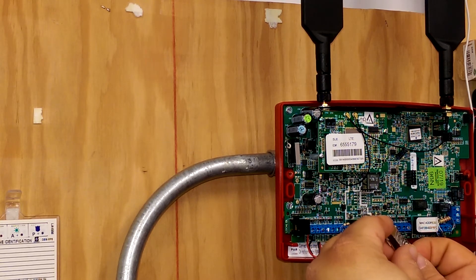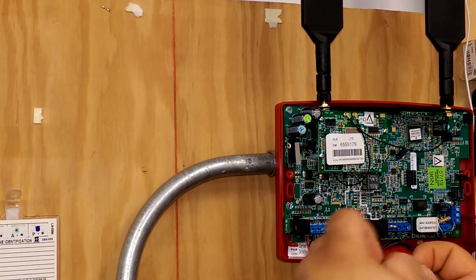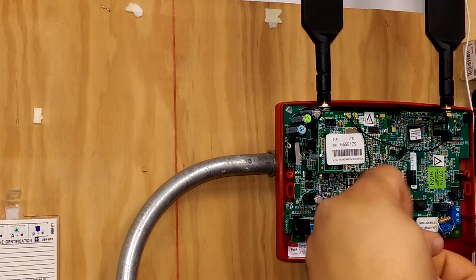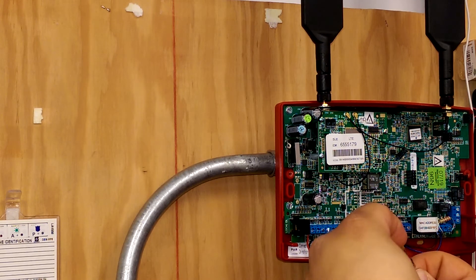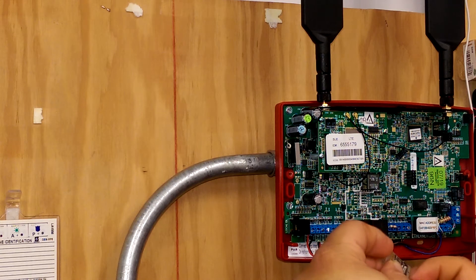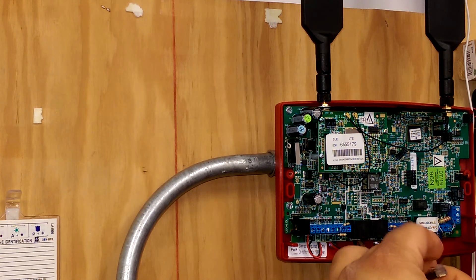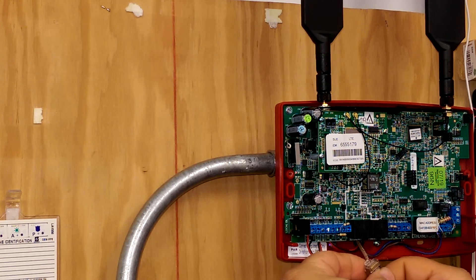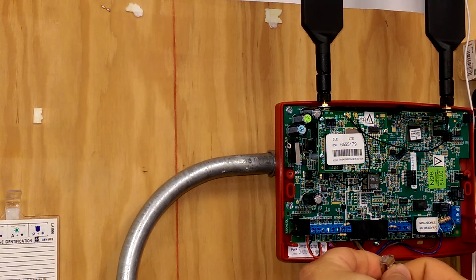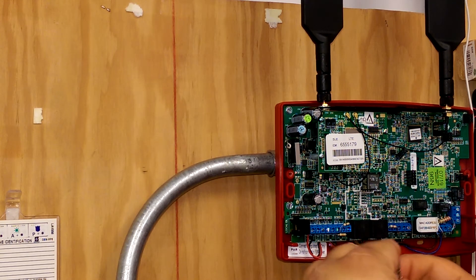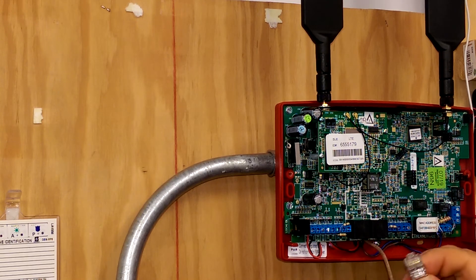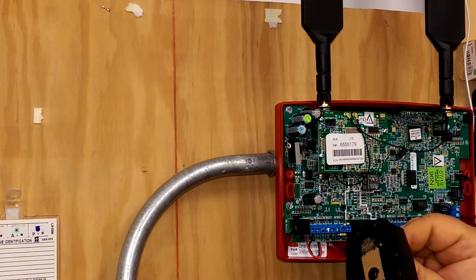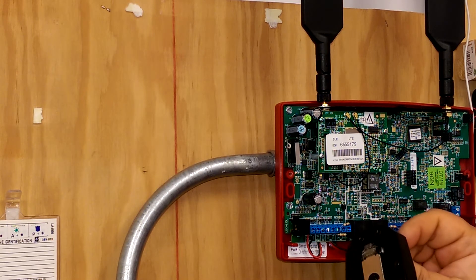You always want to center on the center two pins. Slide them in there nice. Make sure they're all the way up. And then again, take our crimping tool and make a good solid crimp.